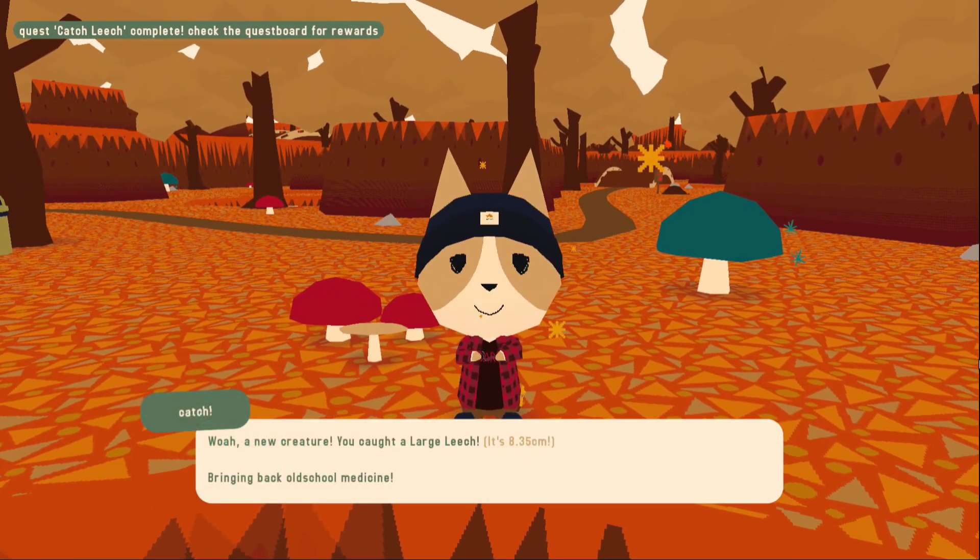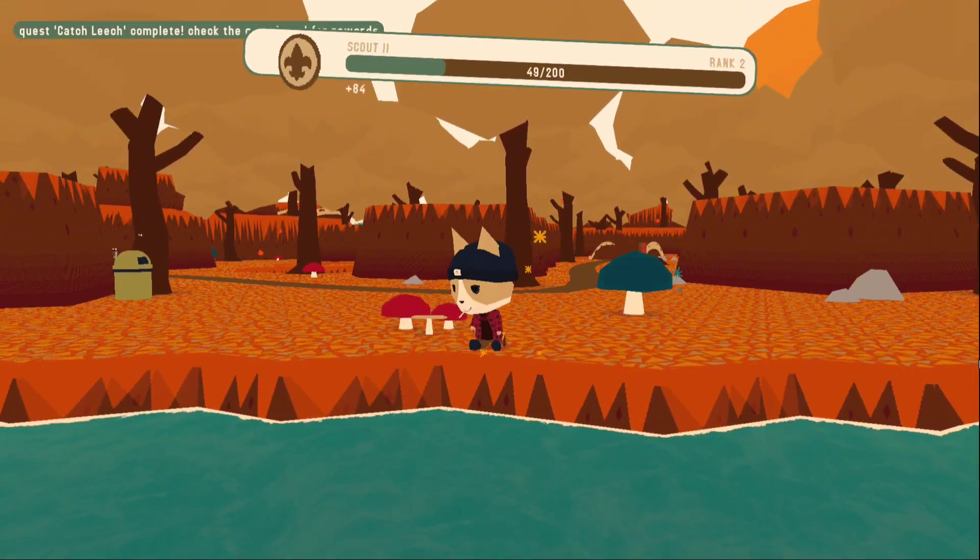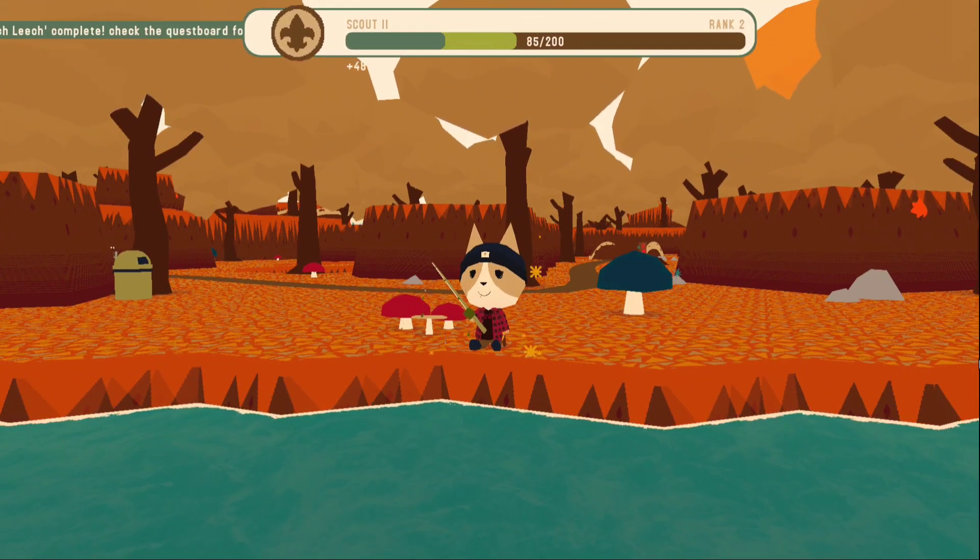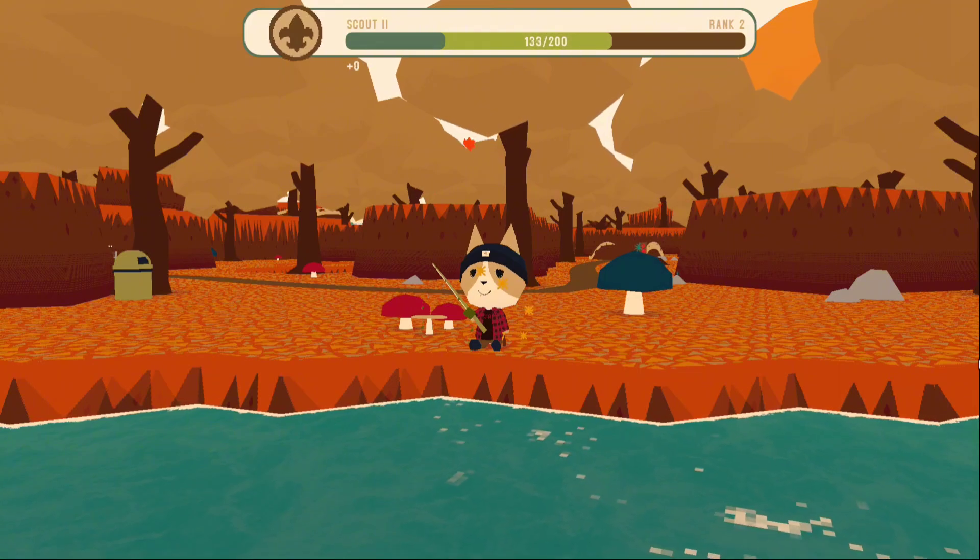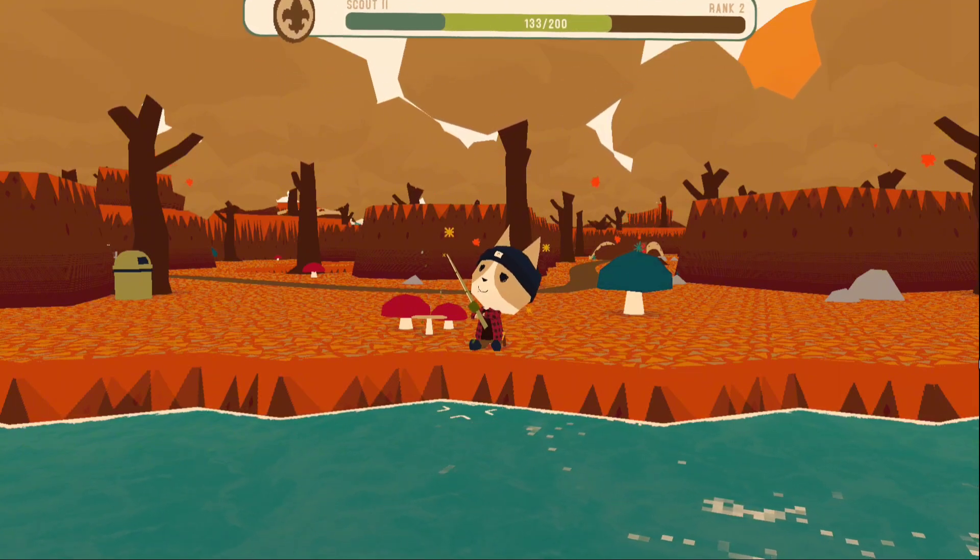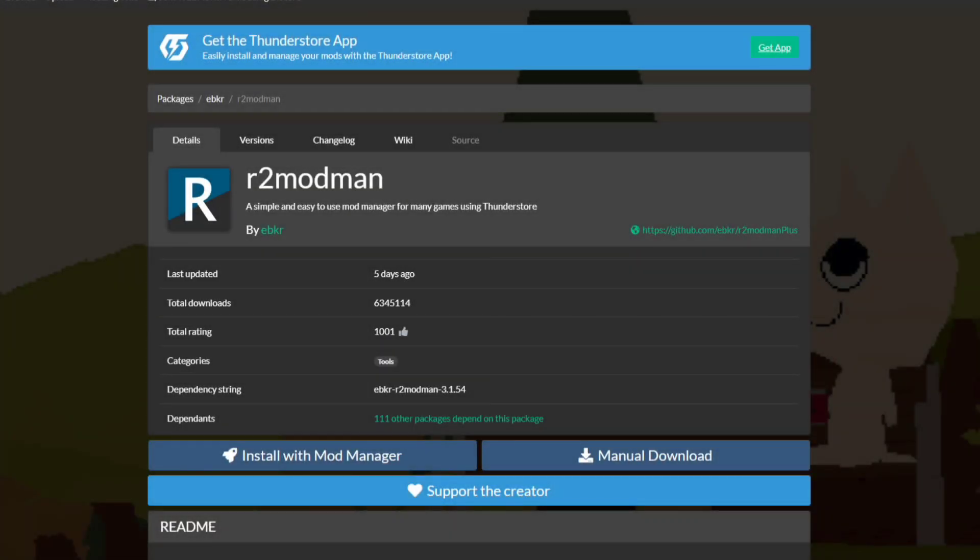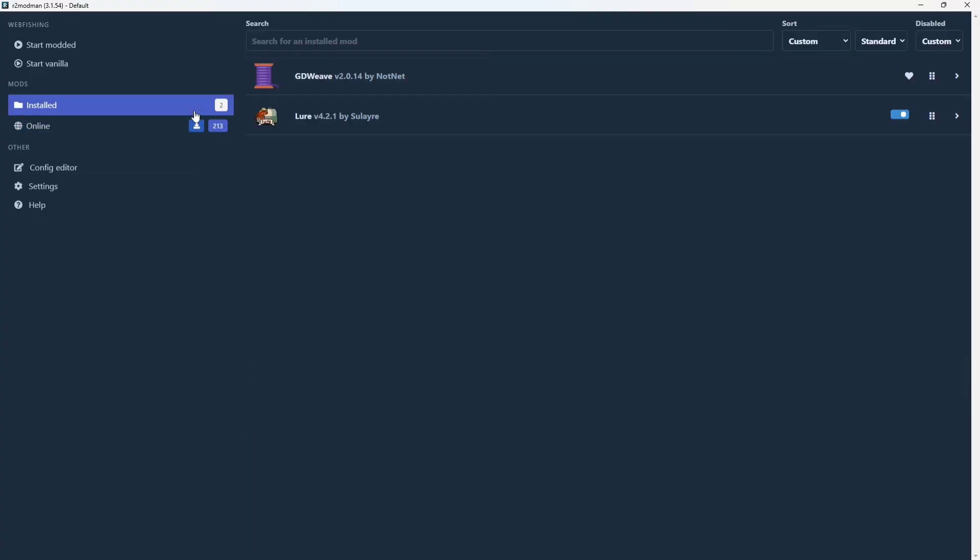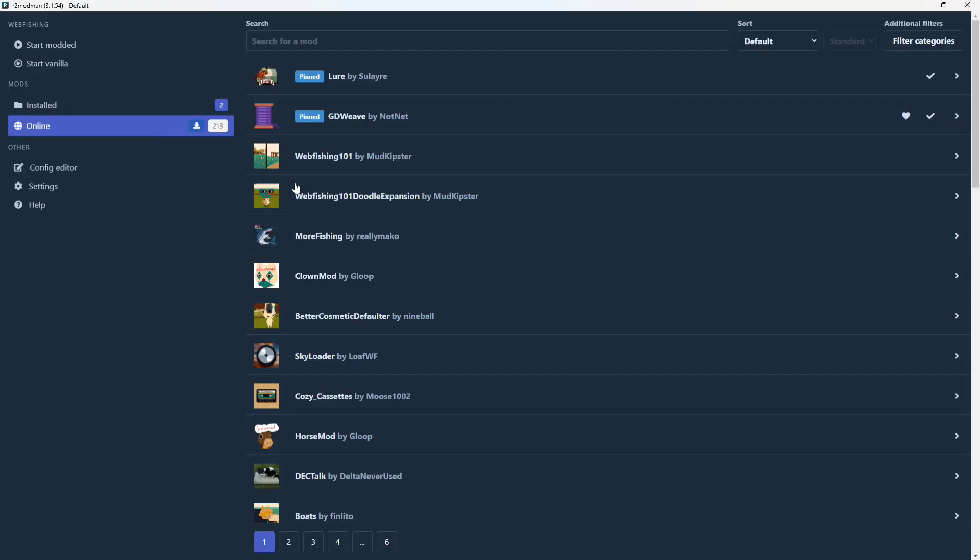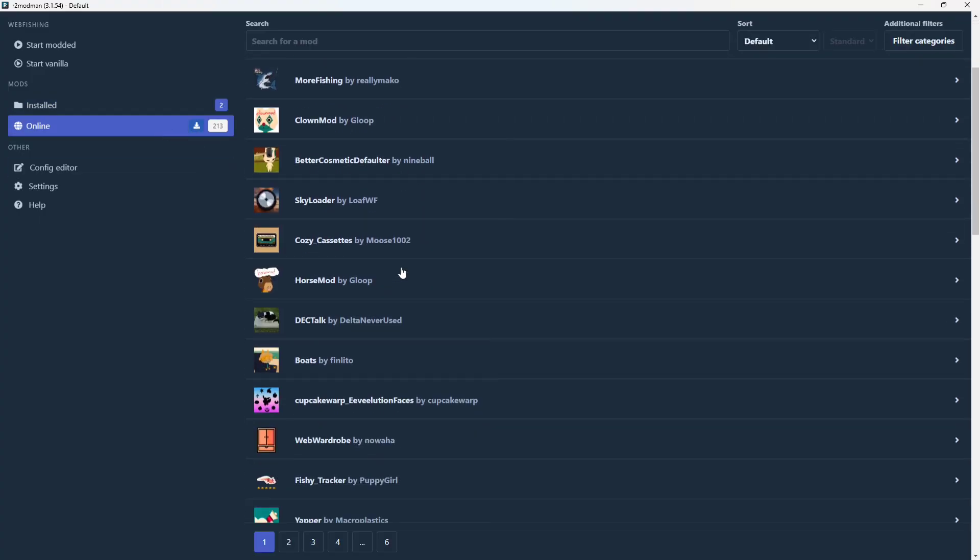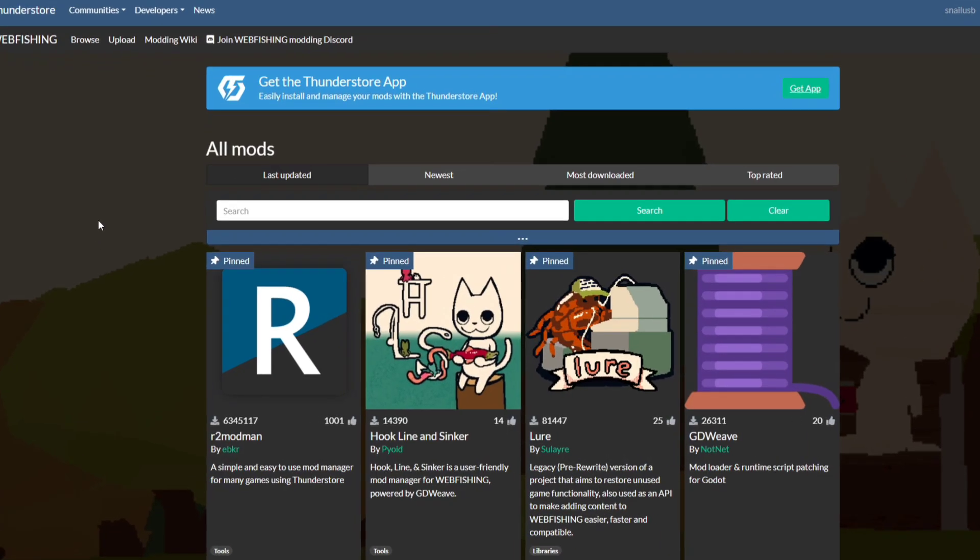Now that we know how to manually install mods, let's go over the easier way of handling things, which are mod managers. Hookline and sinker might not be an option anymore, but luckily we still have two other options, starting with R2 ModMan. This is a super popular ThunderStore mod manager used for a ton of games, including webfishing.